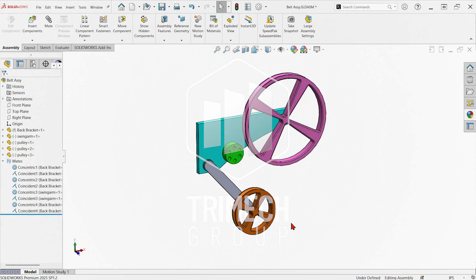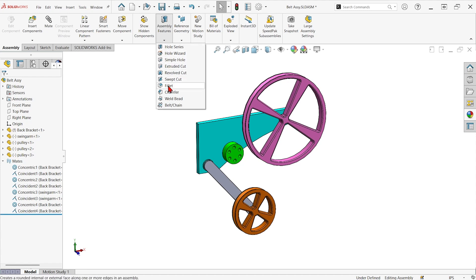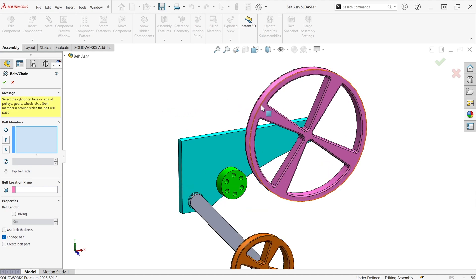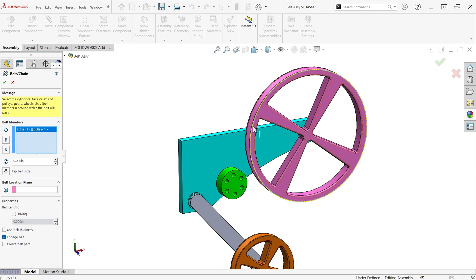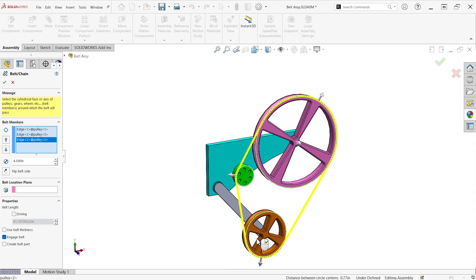We have some things modeled now that are going to need a belt between them. Inside this assembly, all I have to do is go underneath assembly features, choose belt or chain, and then pick cylindrical edges from the pulleys. So I'll pick this one, this one, and this one down here.